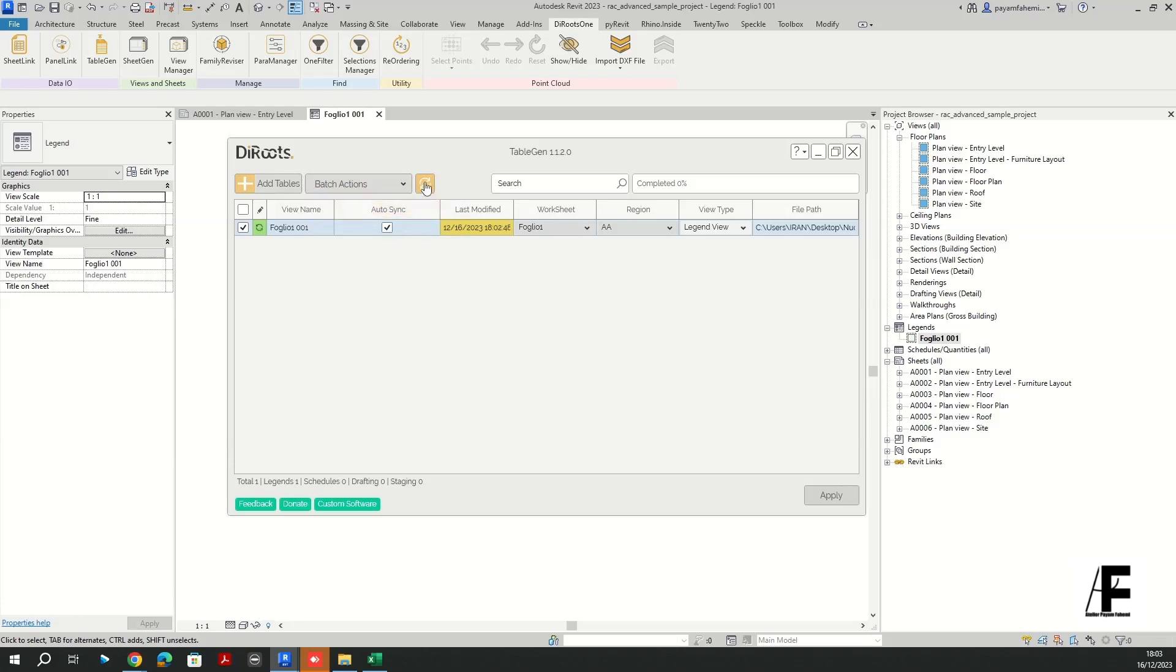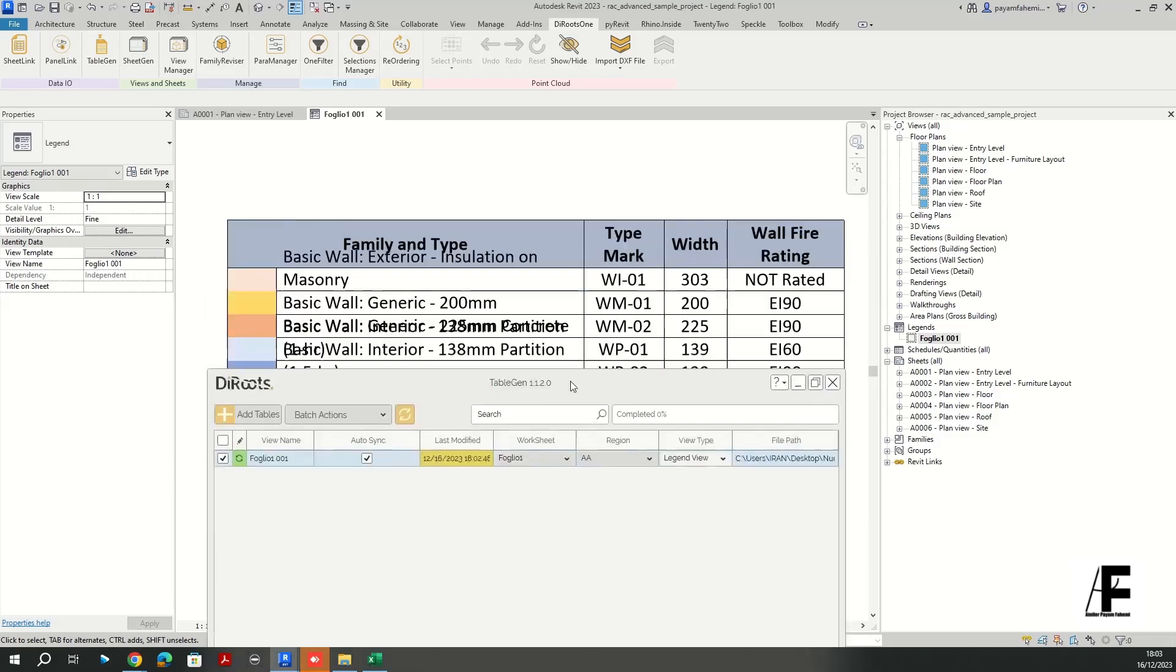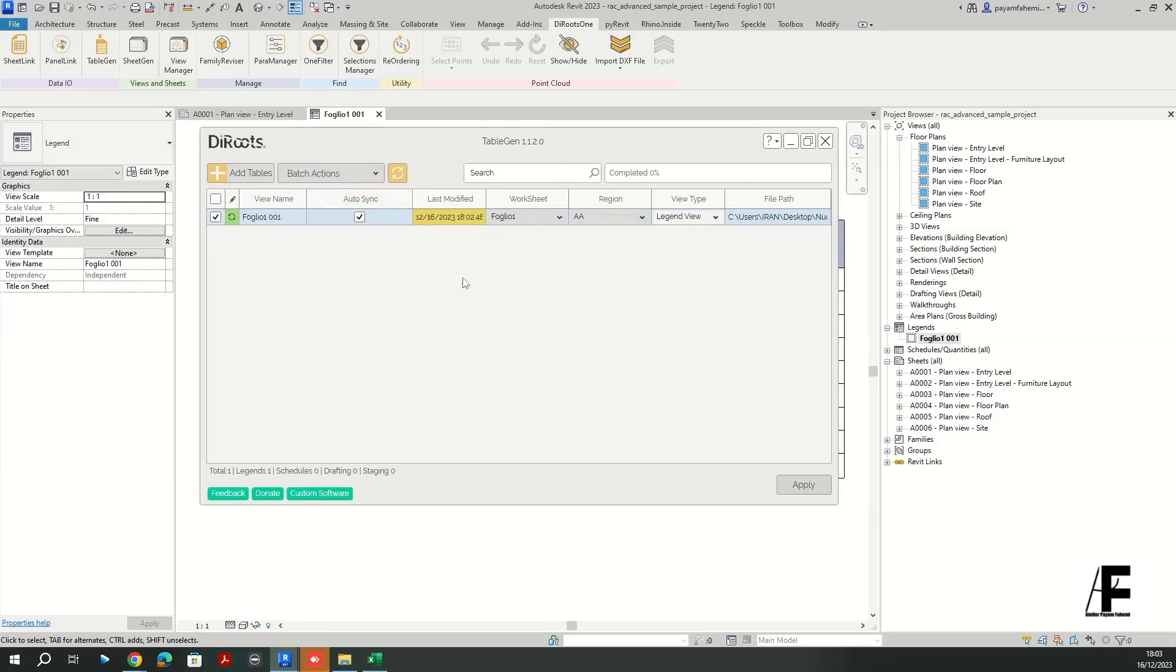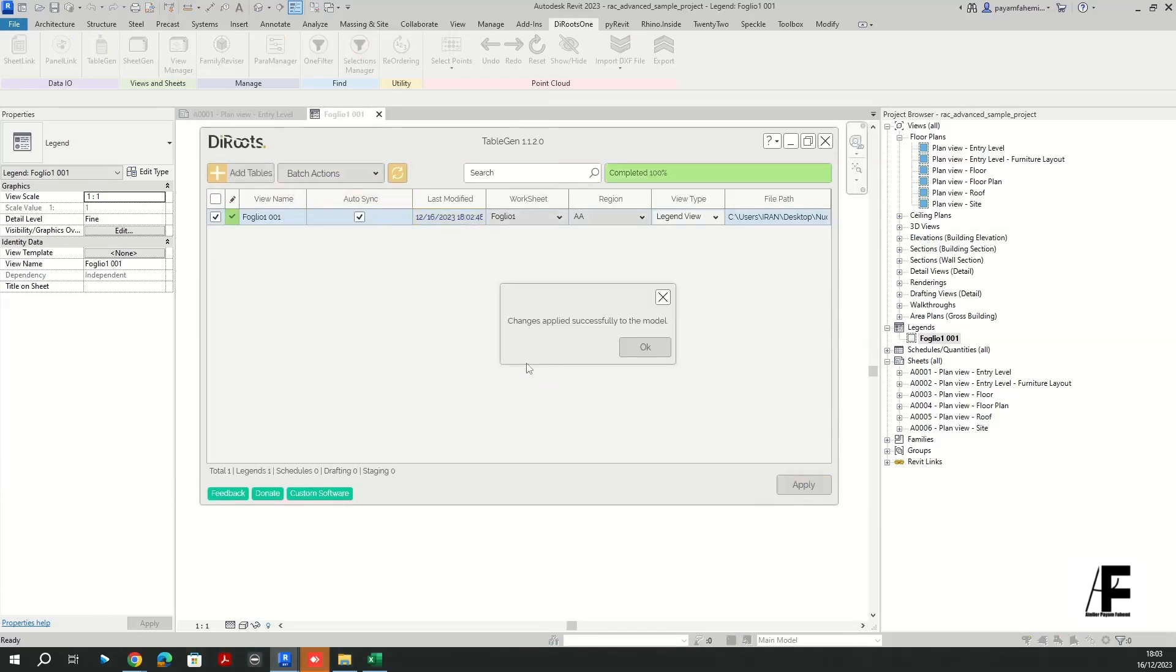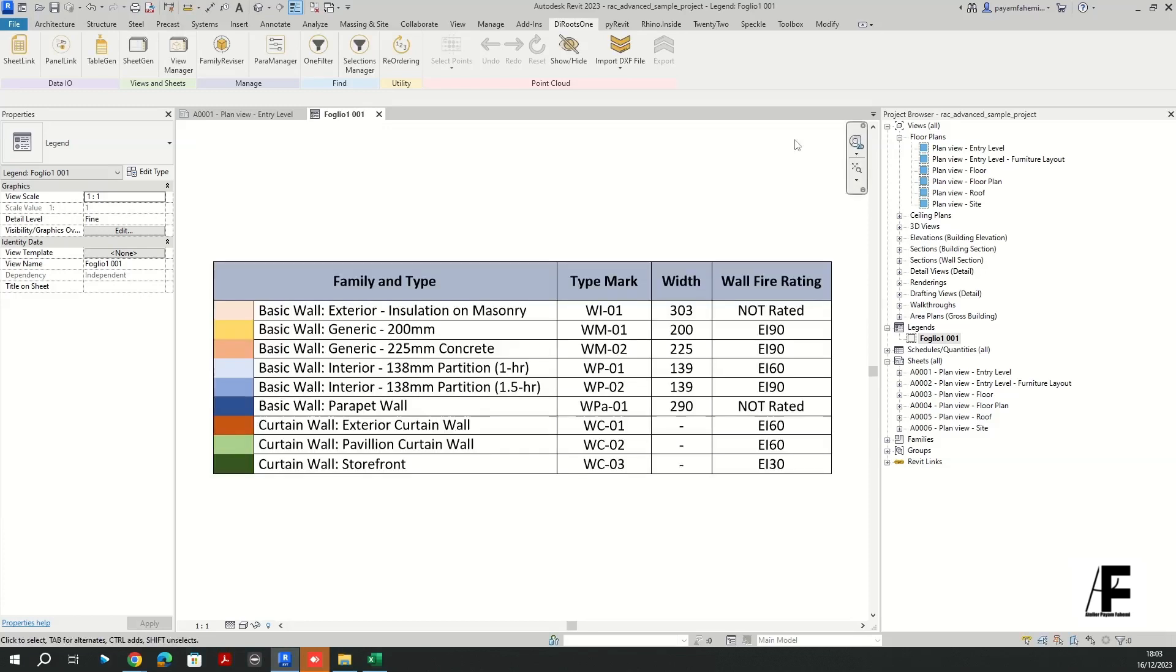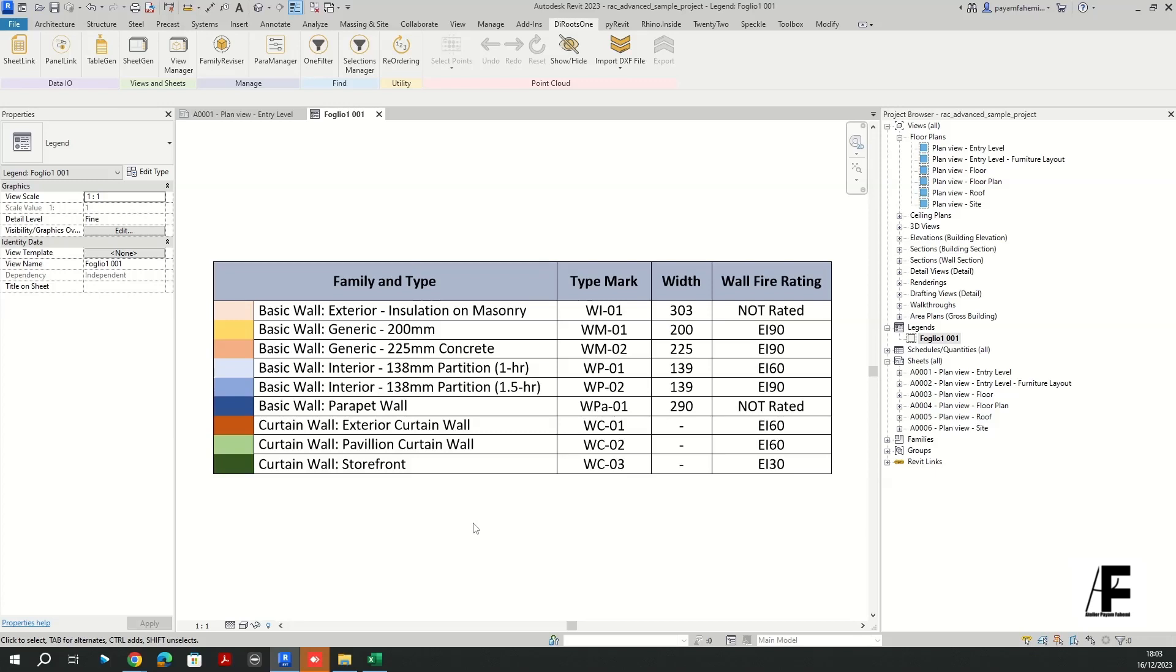And if I activate the table gen again and select the created legend, and for the actions if I select update views and activate that. Let me see, oops I have to apply that. Okay.